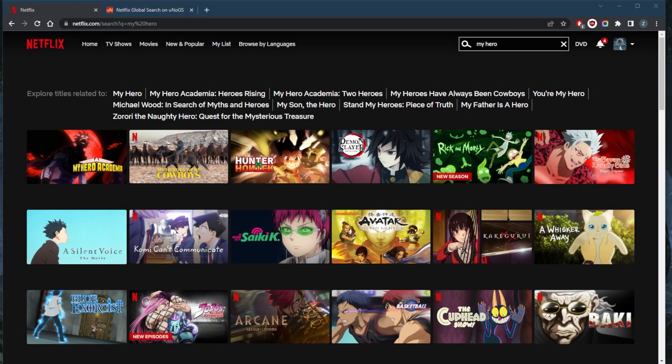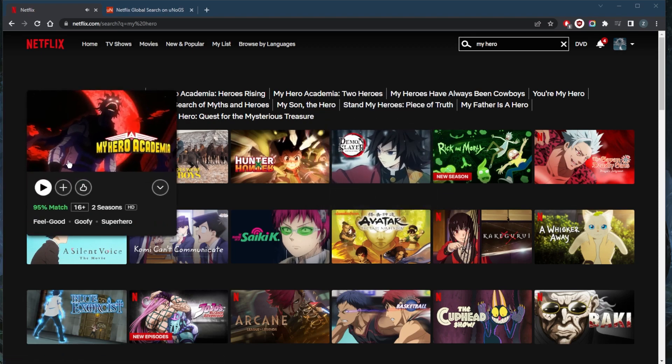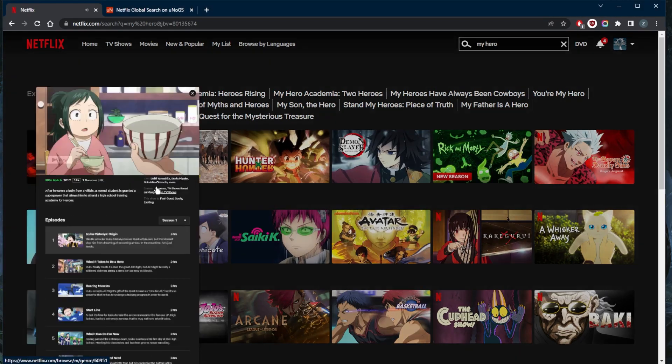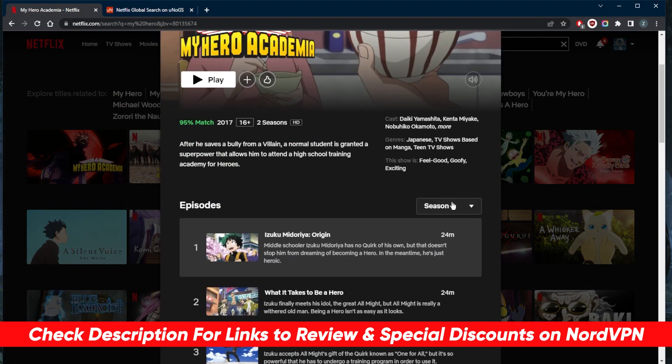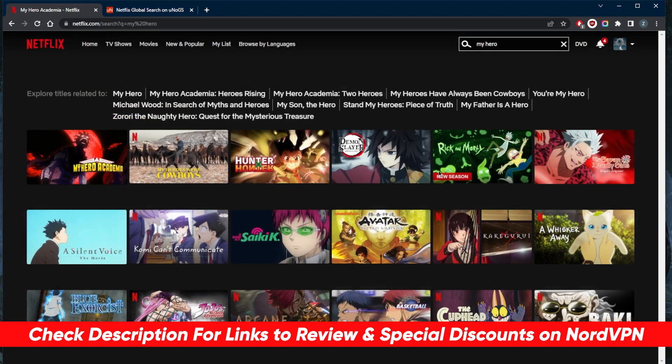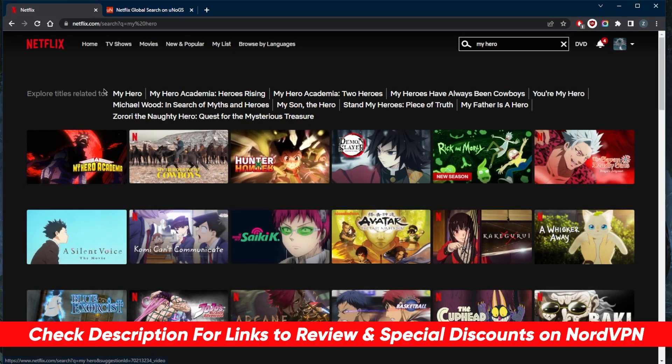How's it going everybody, welcome back. In a quick video just to show you guys how simple it is to use NordVPN to watch Netflix from anywhere. So I'm trying to watch My Hero Academia, but I can't find all five seasons in my local library. I only have two seasons available and there are five seasons.